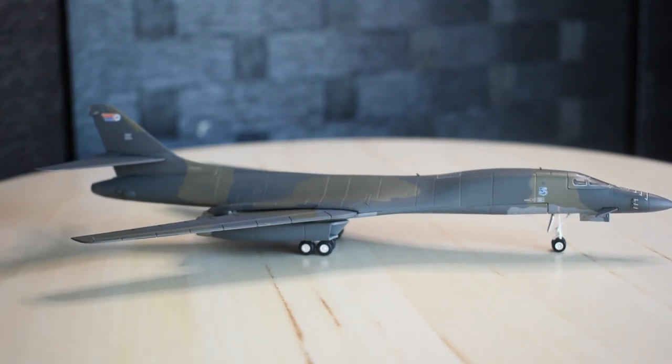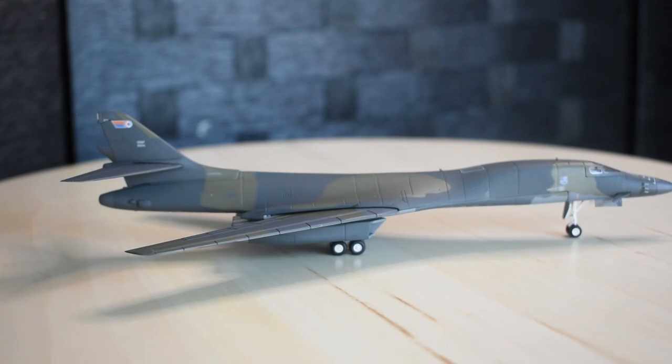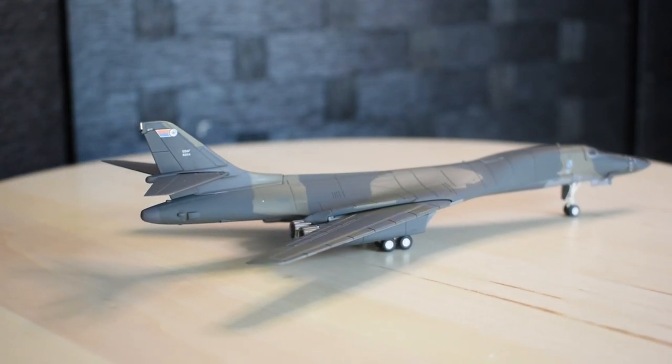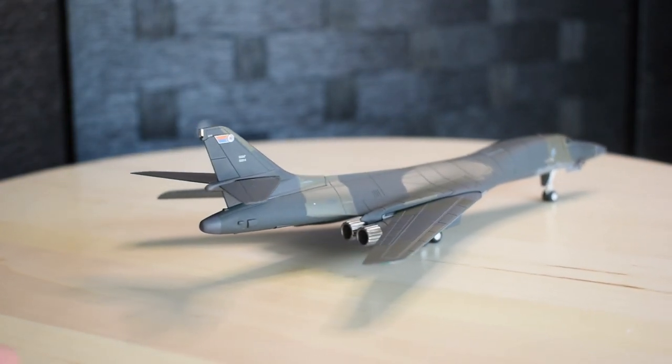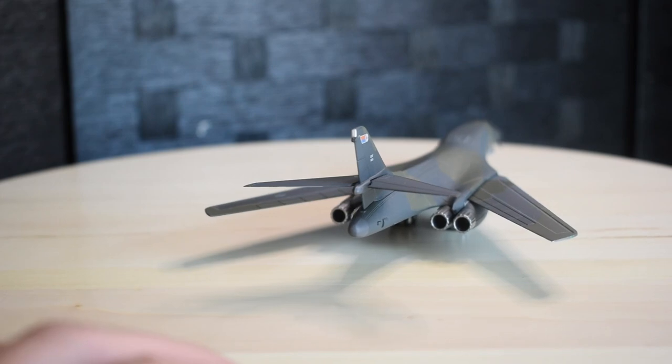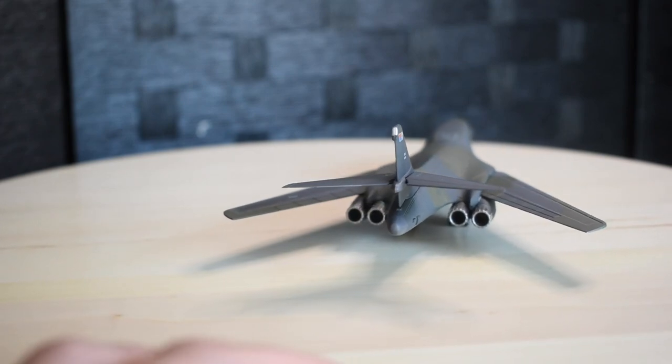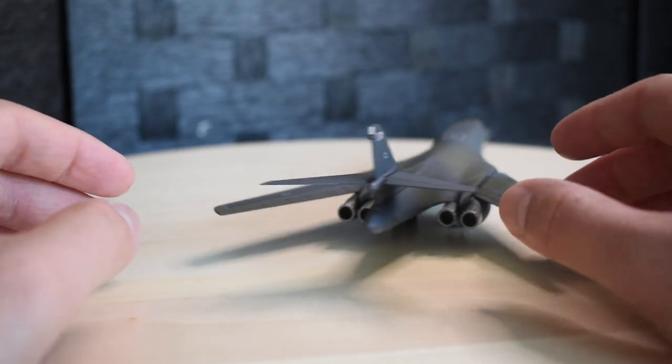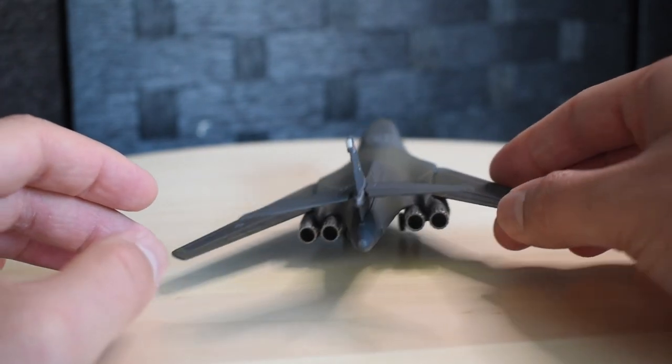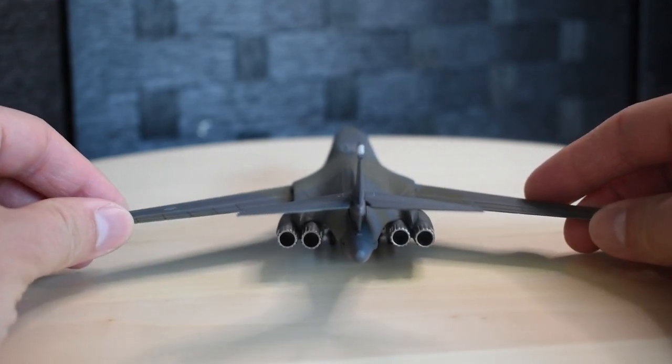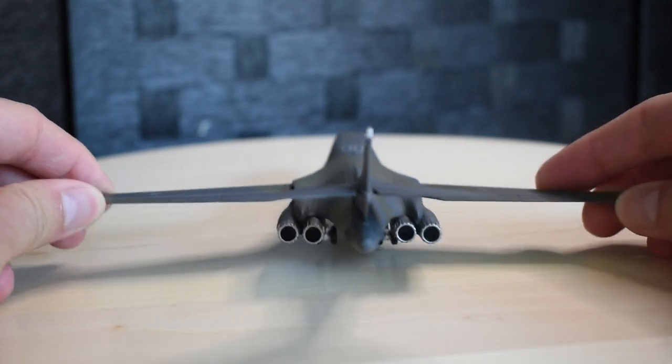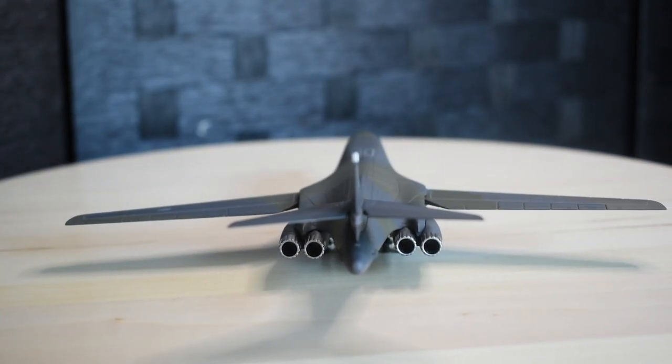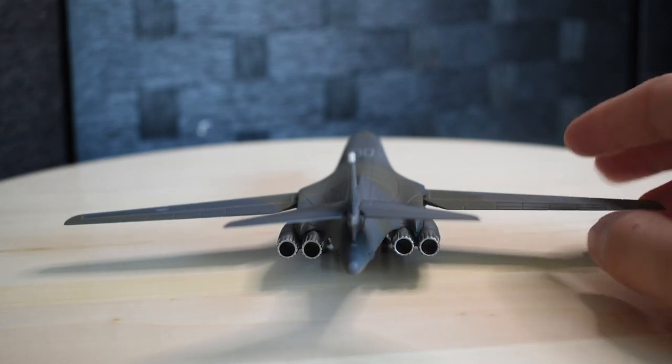The landing gear was done very nicely. All the wheels actually sit right flat on the board without any issues, and the plane could be displayed in a swept wing or landing configuration, which is pretty neat.